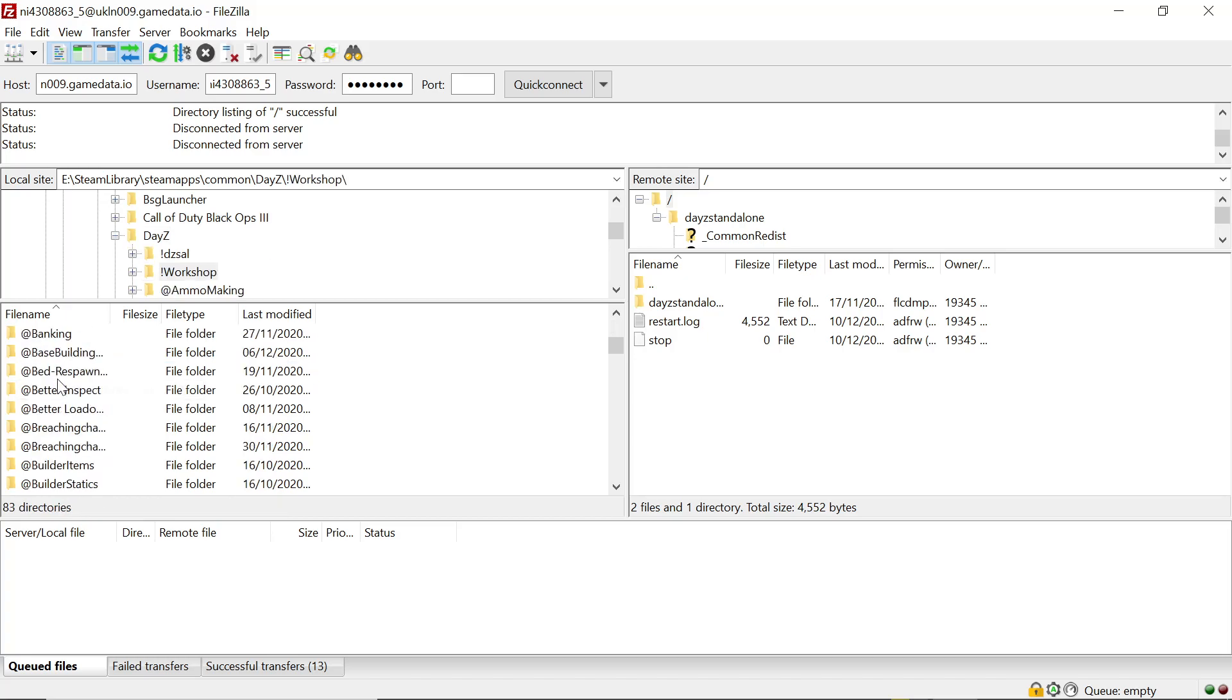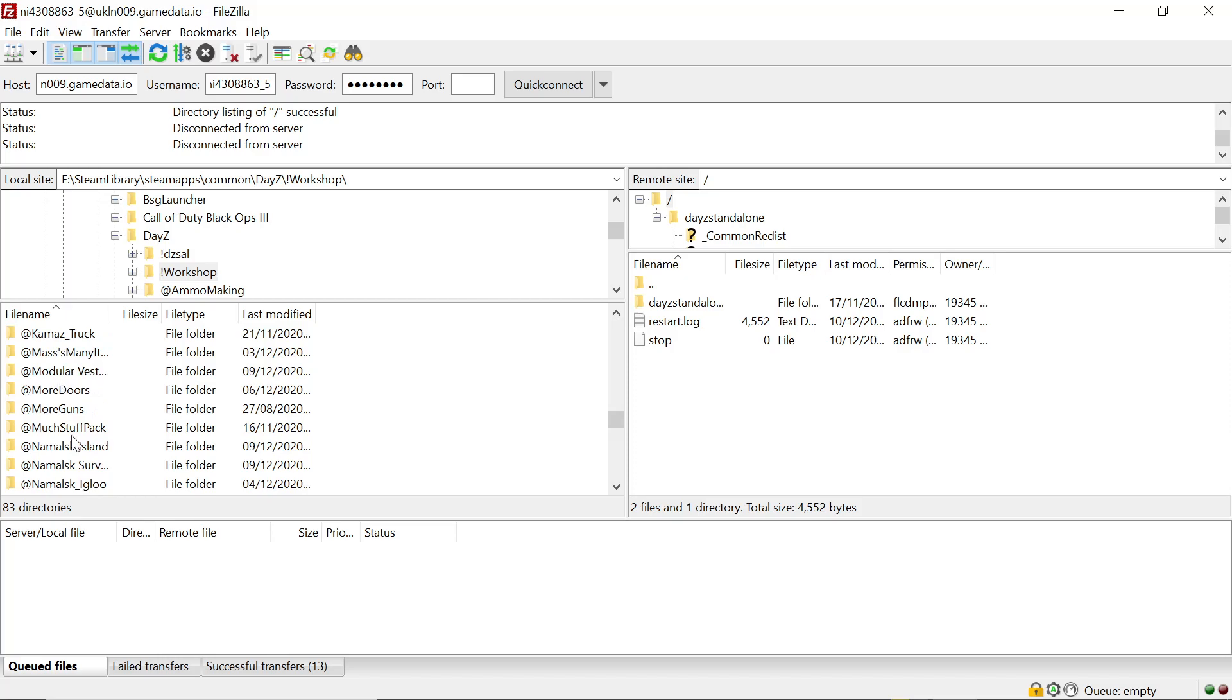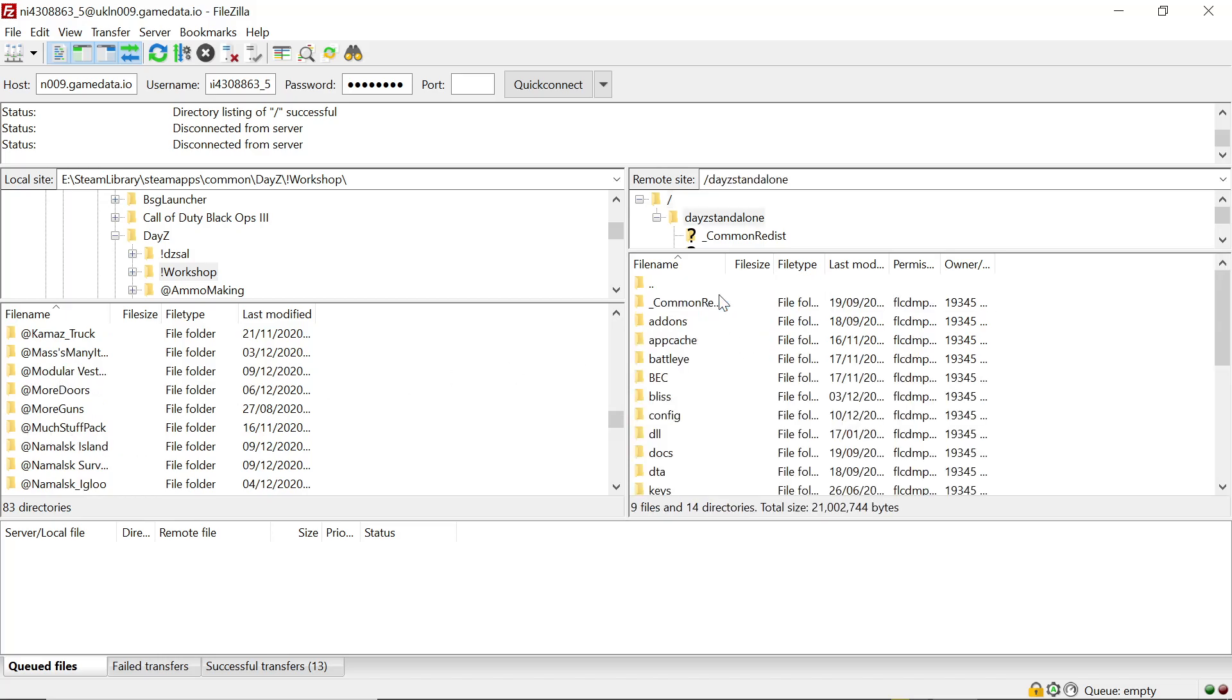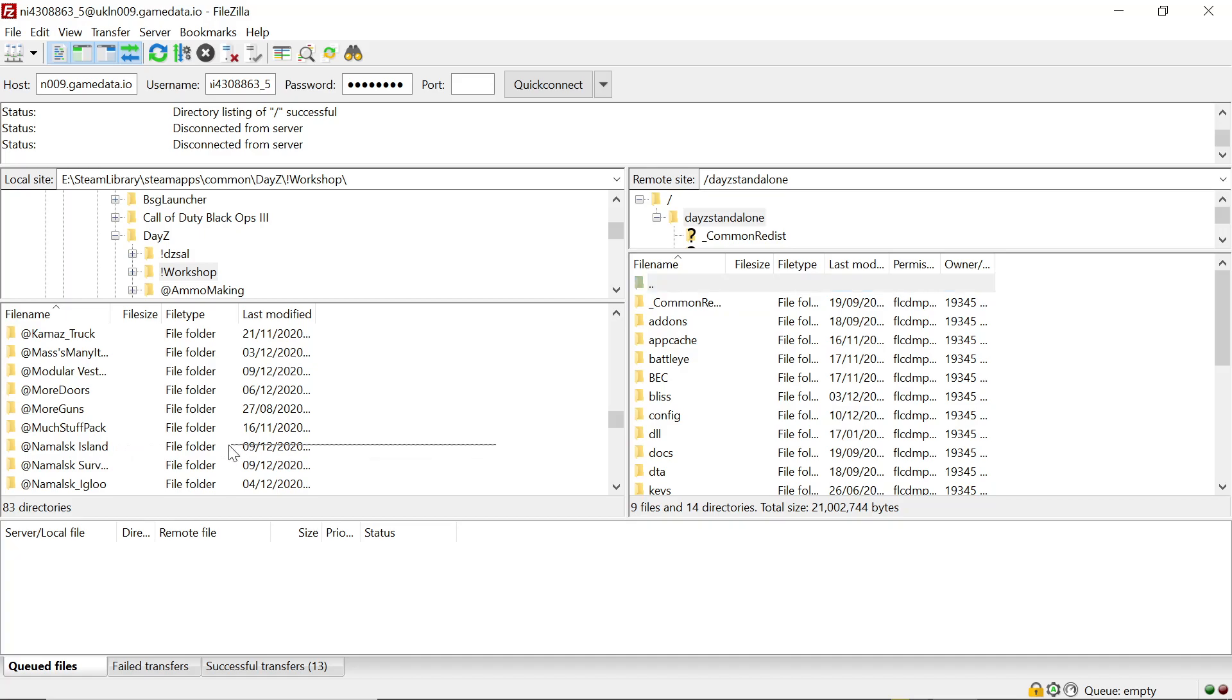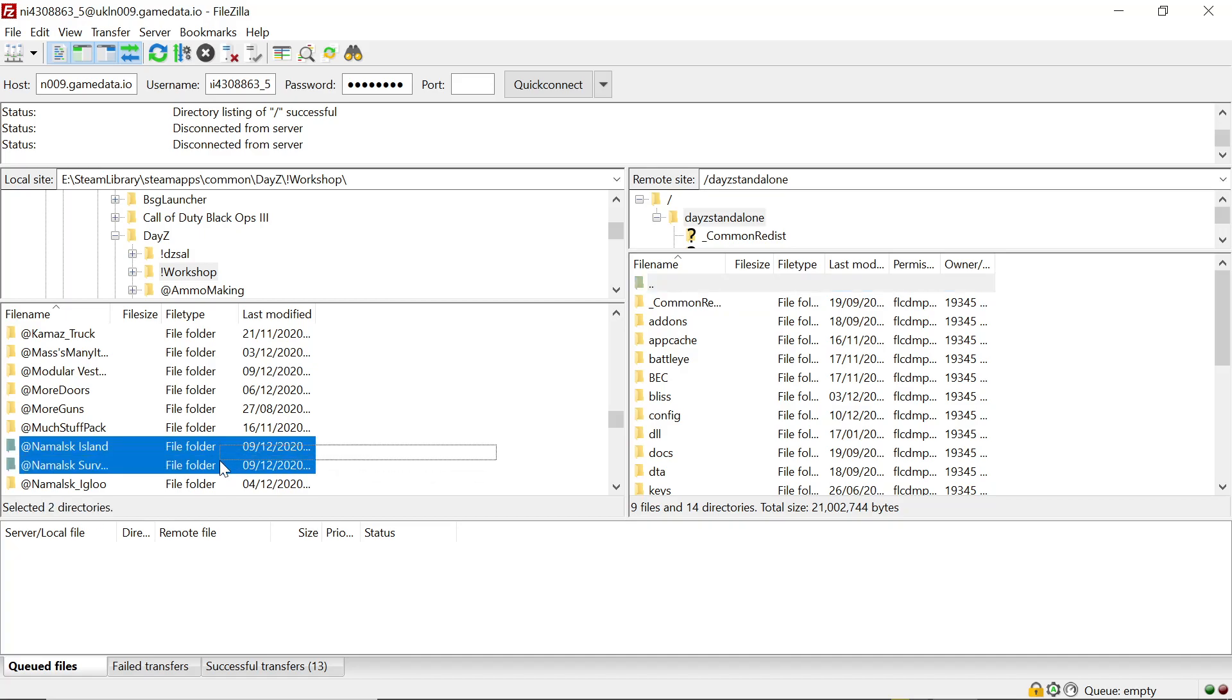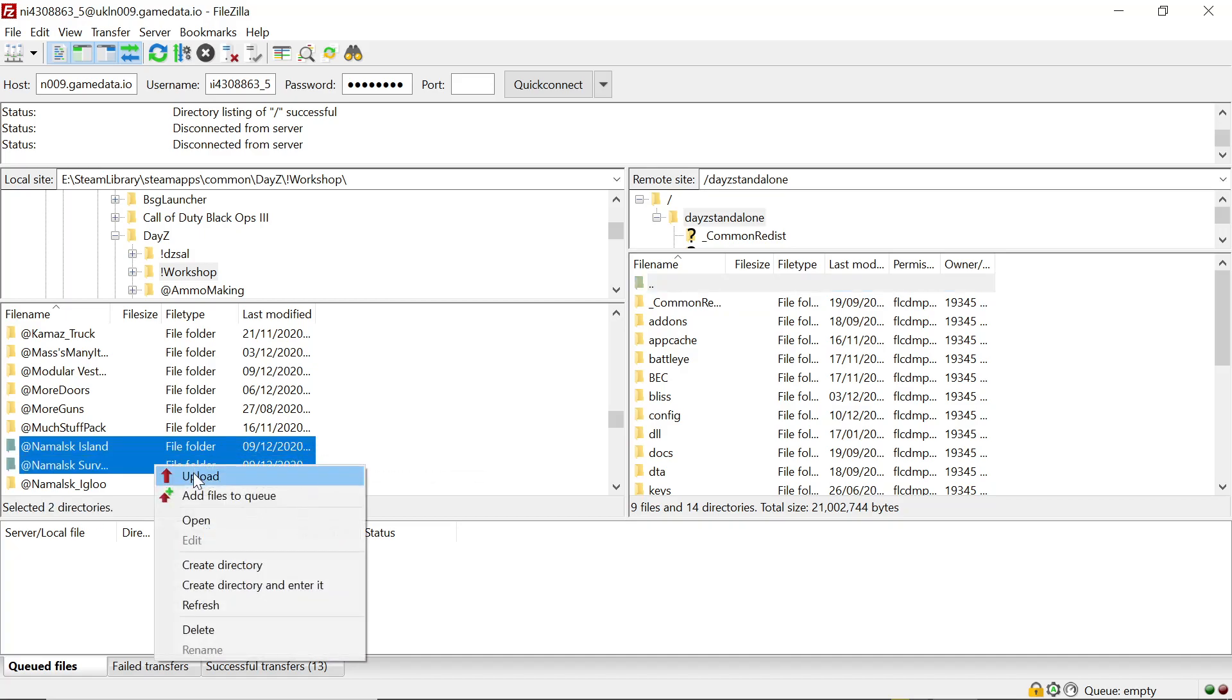You want to go down to the two mods. There they are right there. We click into our server, highlight the three dots mask island and the mask survival. So we'll just highlight the two of them and we'll upload them.